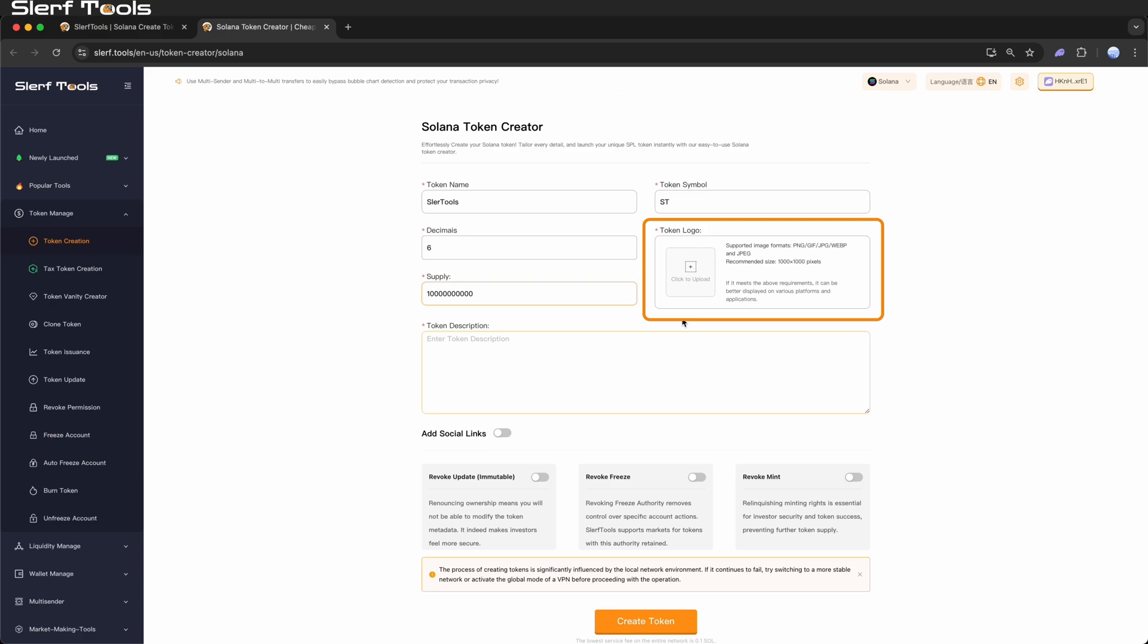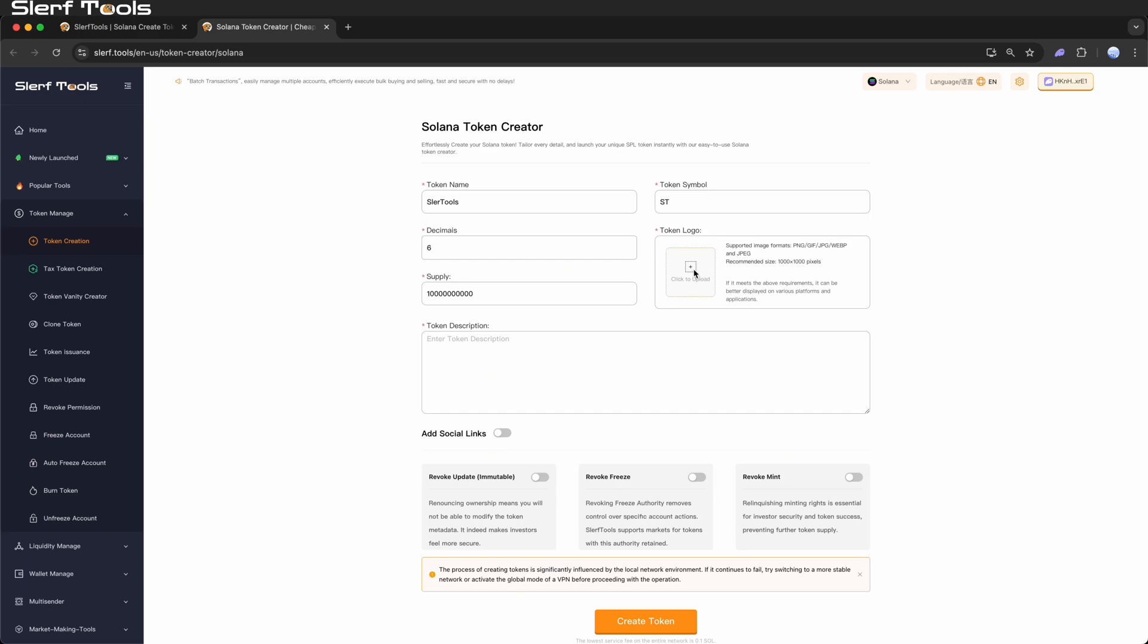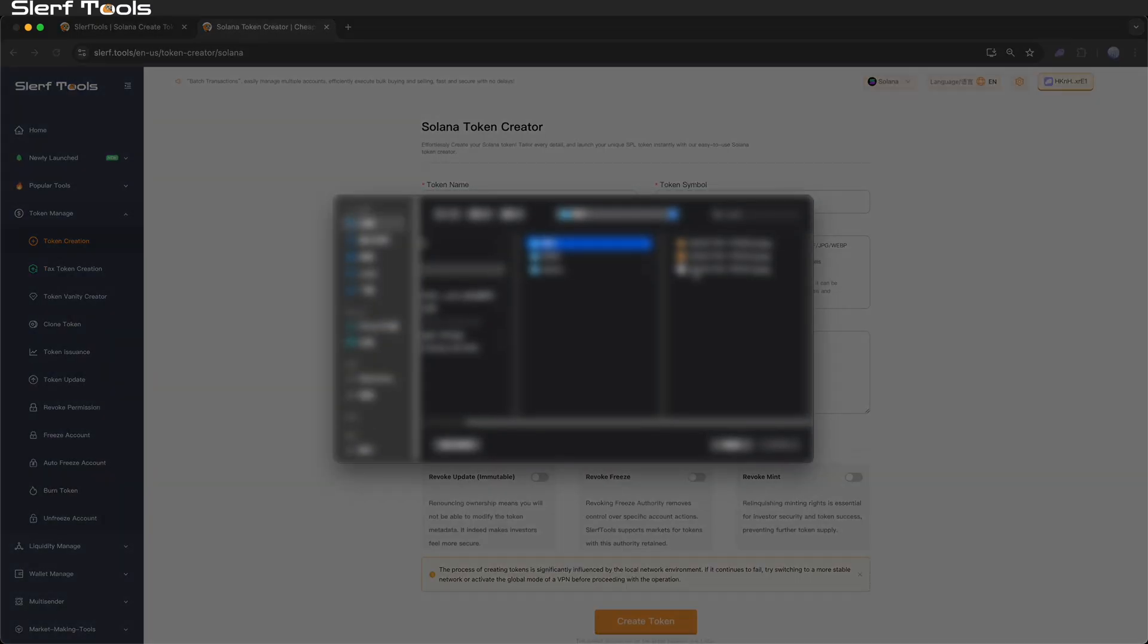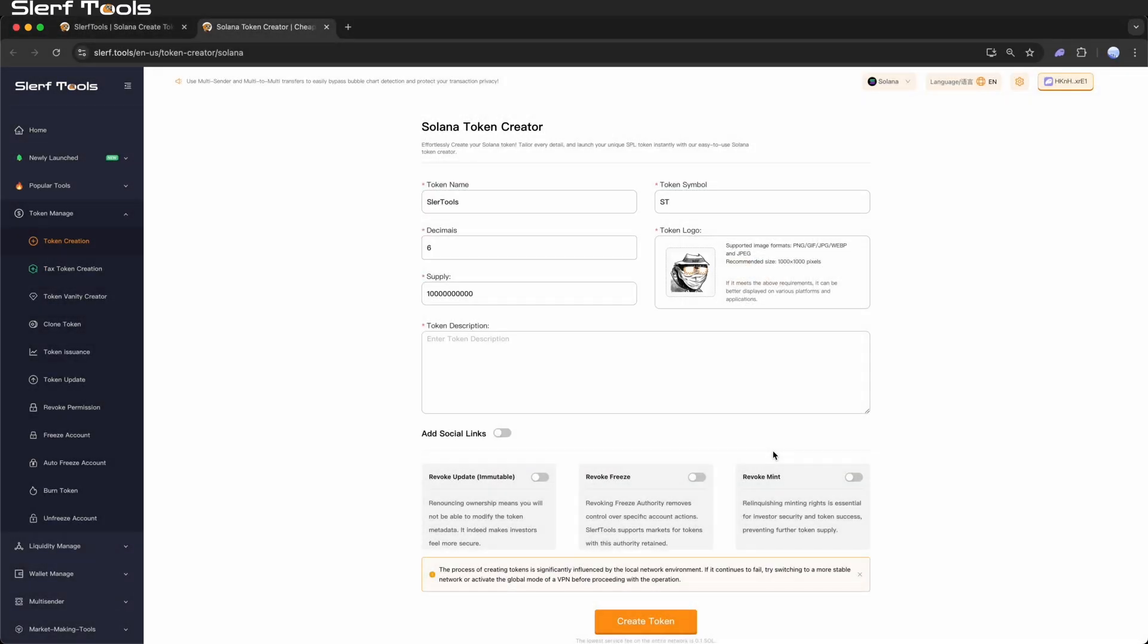Token logo: Click or drag an image into the upload area. GIF animations and various static formats are supported. We recommend a clear, easily recognizable square image to facilitate future promotion. You can use an image from a sticker pack, your own custom logo, or even a quick photo.